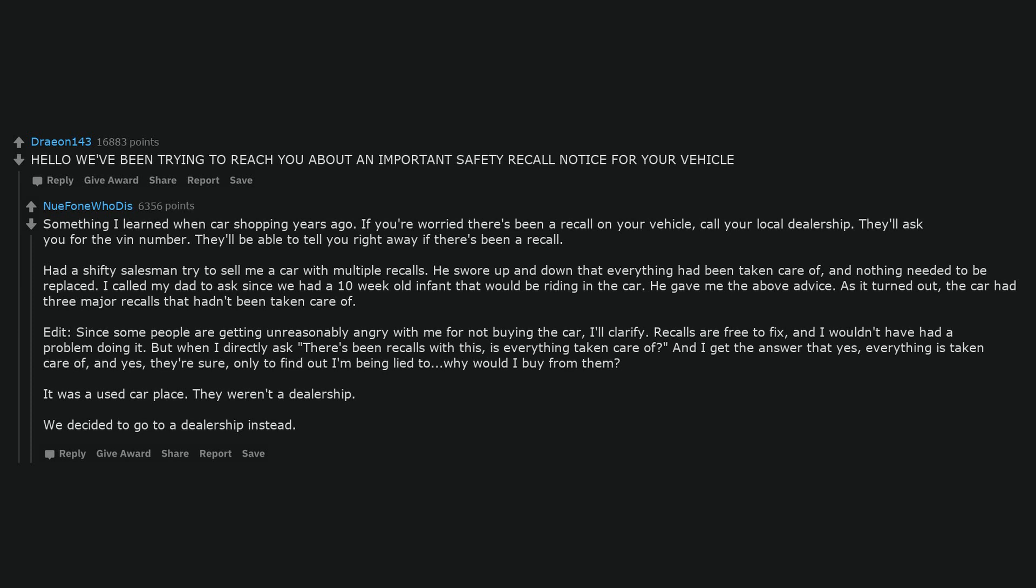Had a shifty salesman try to sell me a car with multiple recalls. He swore up and down that everything had been taken care of, and nothing needed to be replaced. I called my dad to ask since we had a 10 week old infant that would be riding in the car. He gave me the above advice. As it turned out, the car had 3 major recalls that hadn't been taken care of. Edit, since some people are getting unreasonably angry with me for not buying the car, I'll clarify.